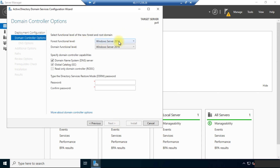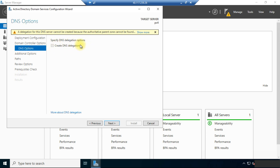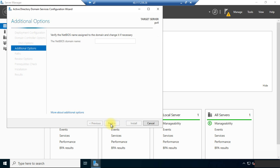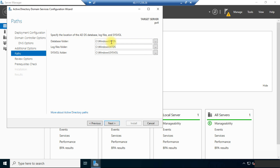In the DNS options, set the forest functional level to Windows Server 2016 and the domain functional level also to Windows Server 2016. Leave other things as they are and provide your password. Once you have provided your password, click Next. In the DNS option, leave it as it is and click Next. The NetBIOS domain name is automatically assigned — you can change it if required, otherwise leave it and click Next. Here are the paths for the database folder, log file folder, and SYSVOL folder. You can change the paths or leave them as they are and click Next.